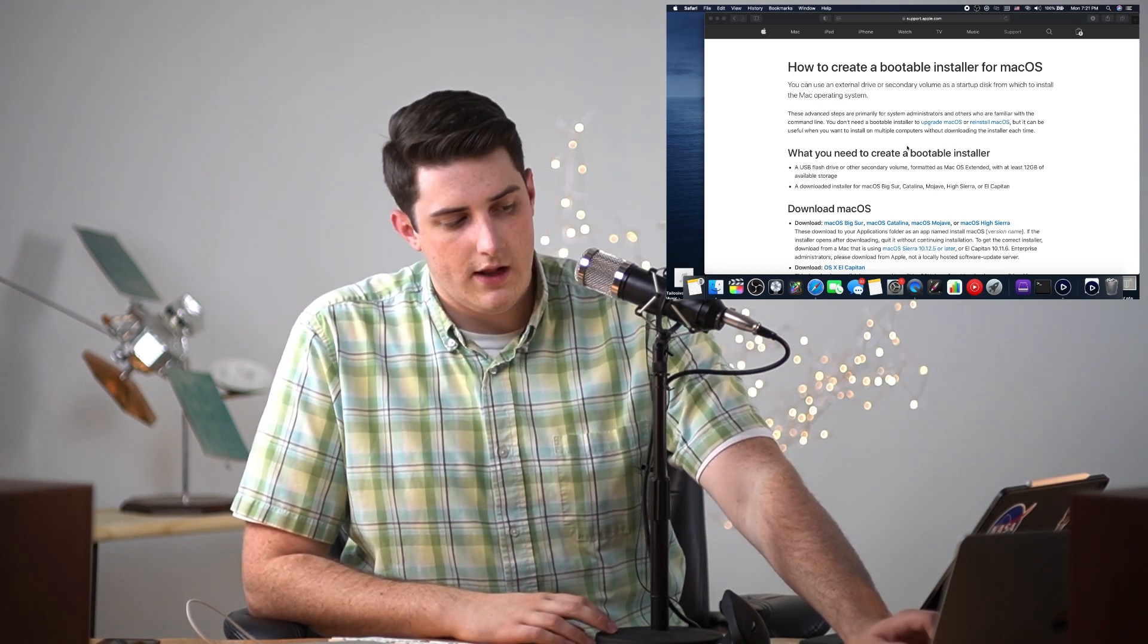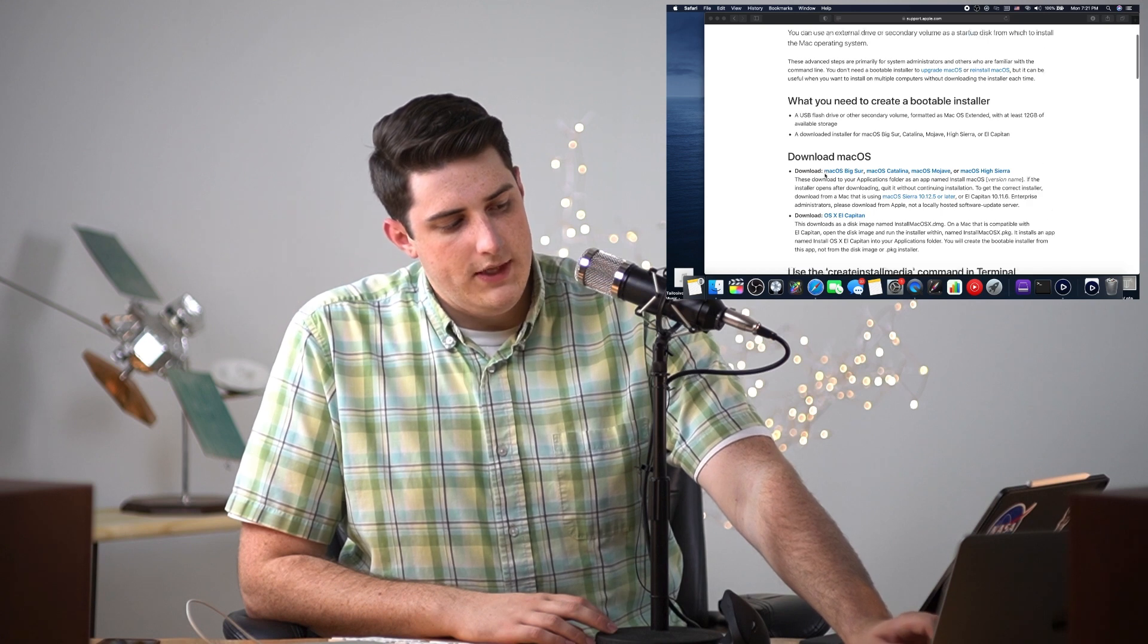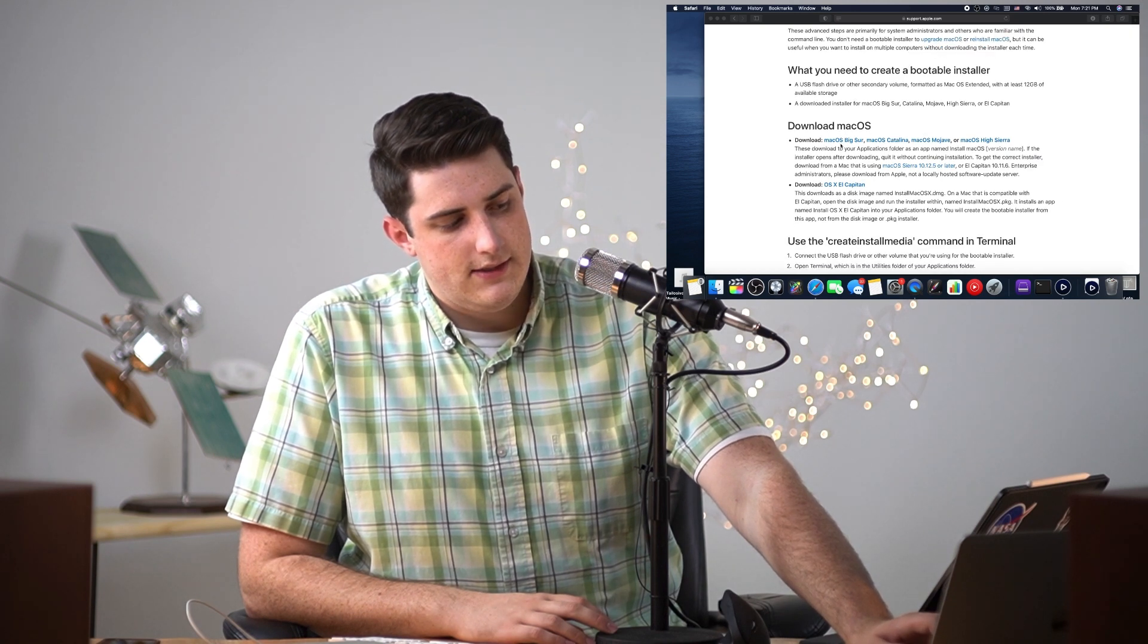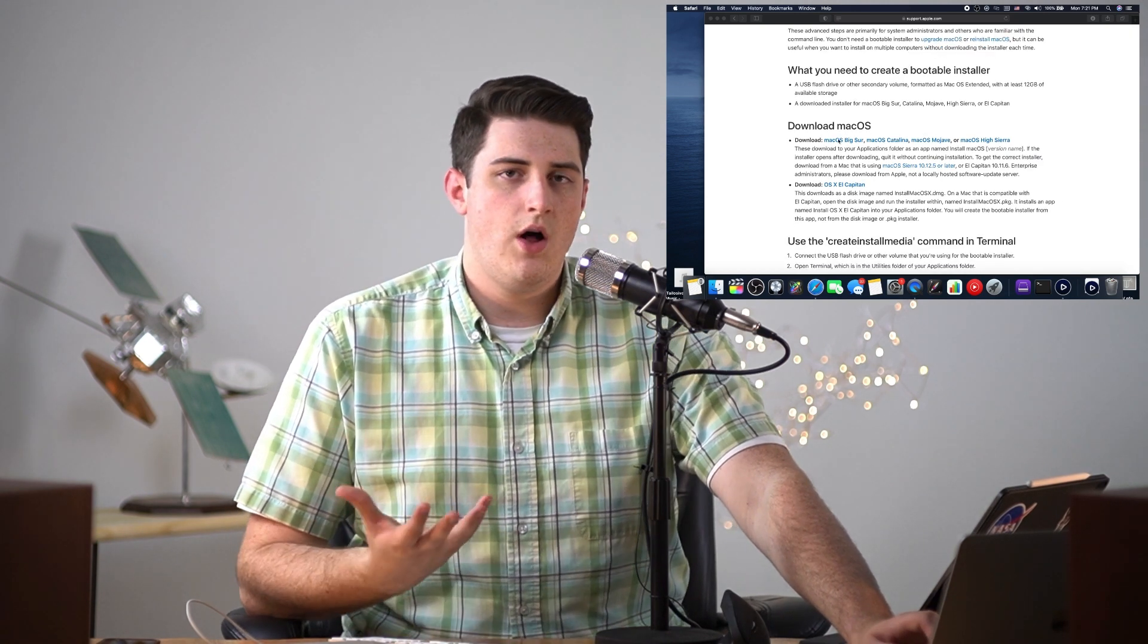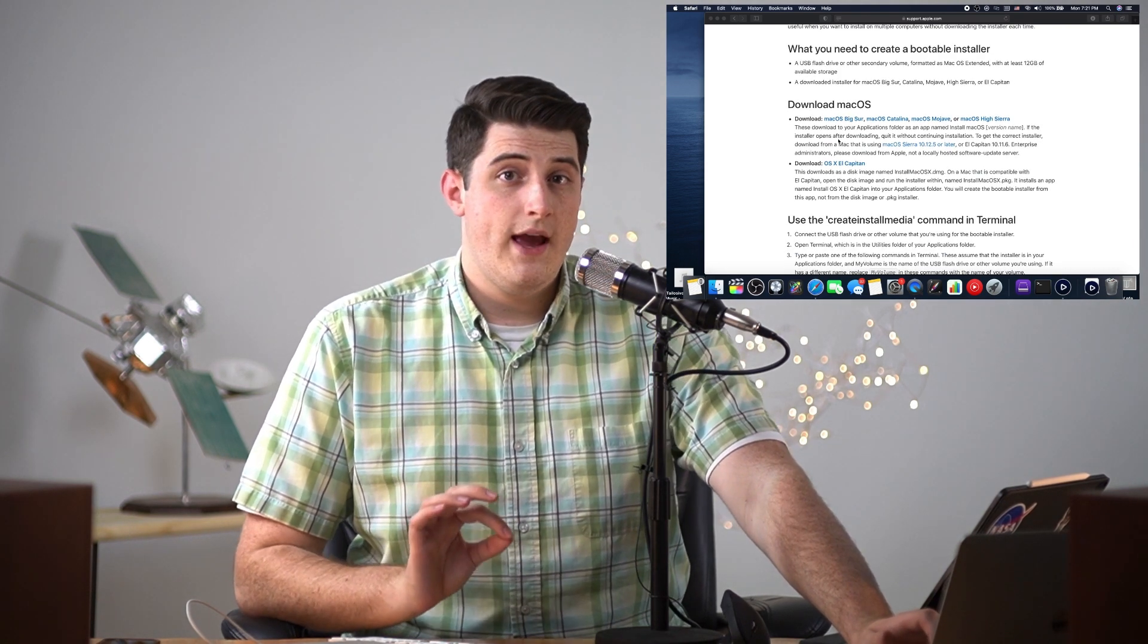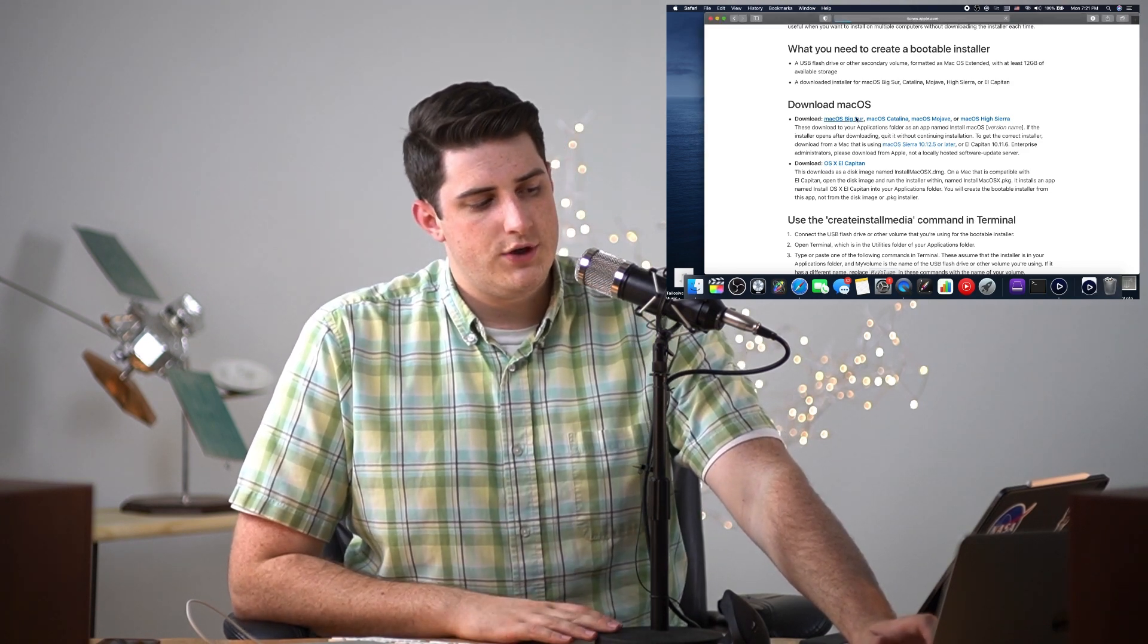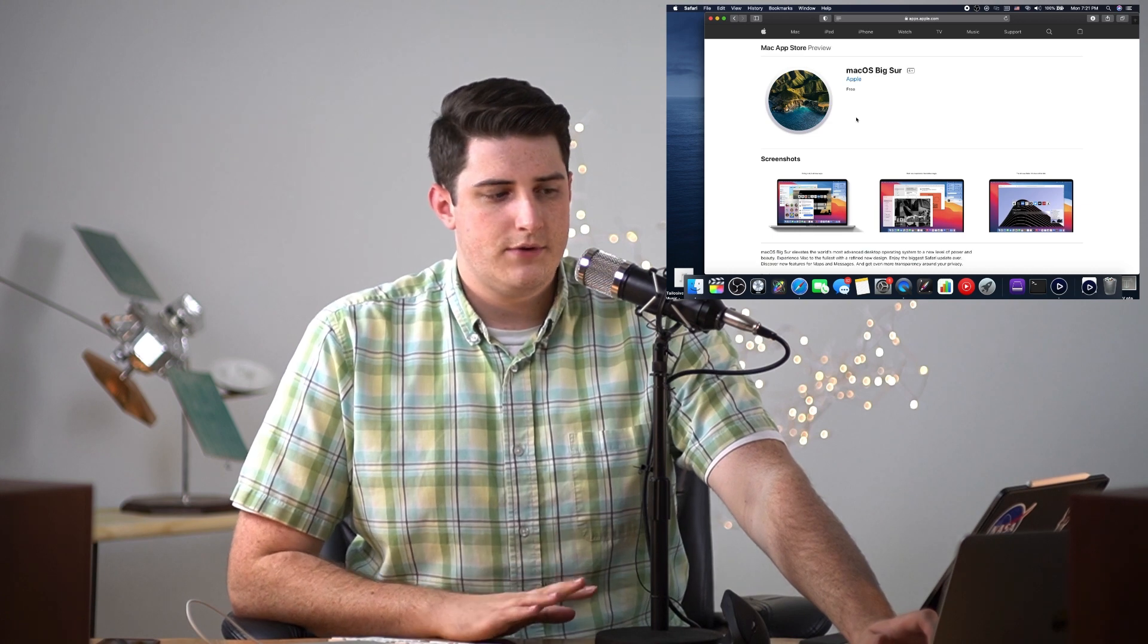How to create a bootable installer for macOS: what we need to do is first download macOS. I want Big Sur because all M1 Macs use Big Sur. Thankfully you don't have to download an M1 specific version of Big Sur. As far as I can tell, I downloaded the regular version of Big Sur just off the App Store with an Intel based Mac.